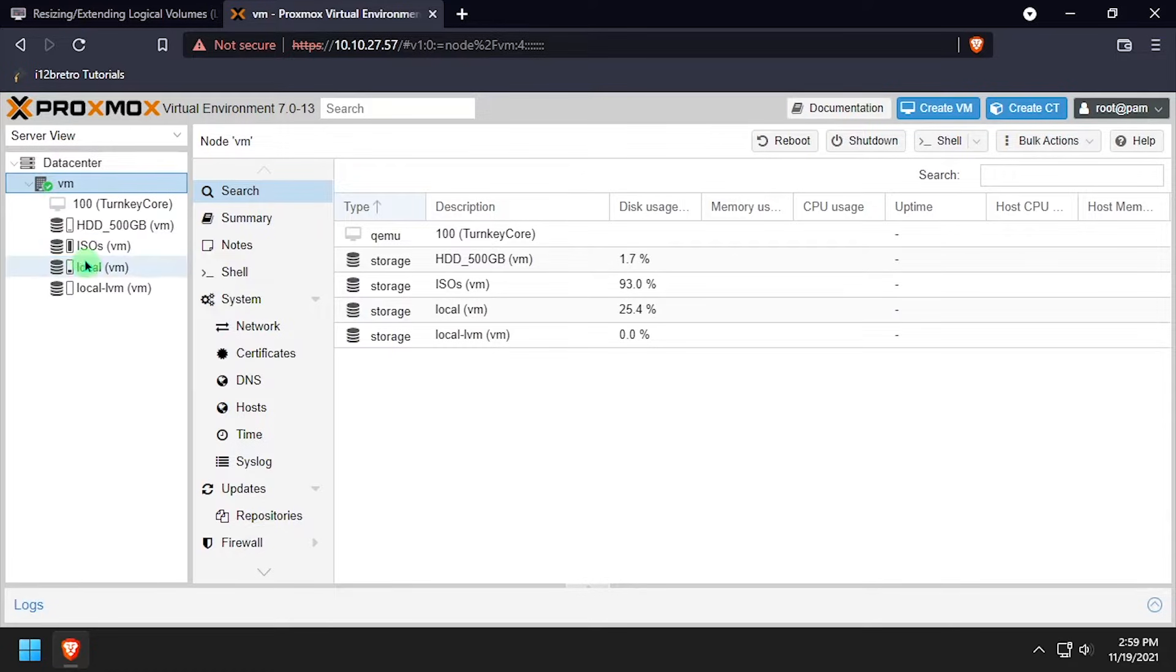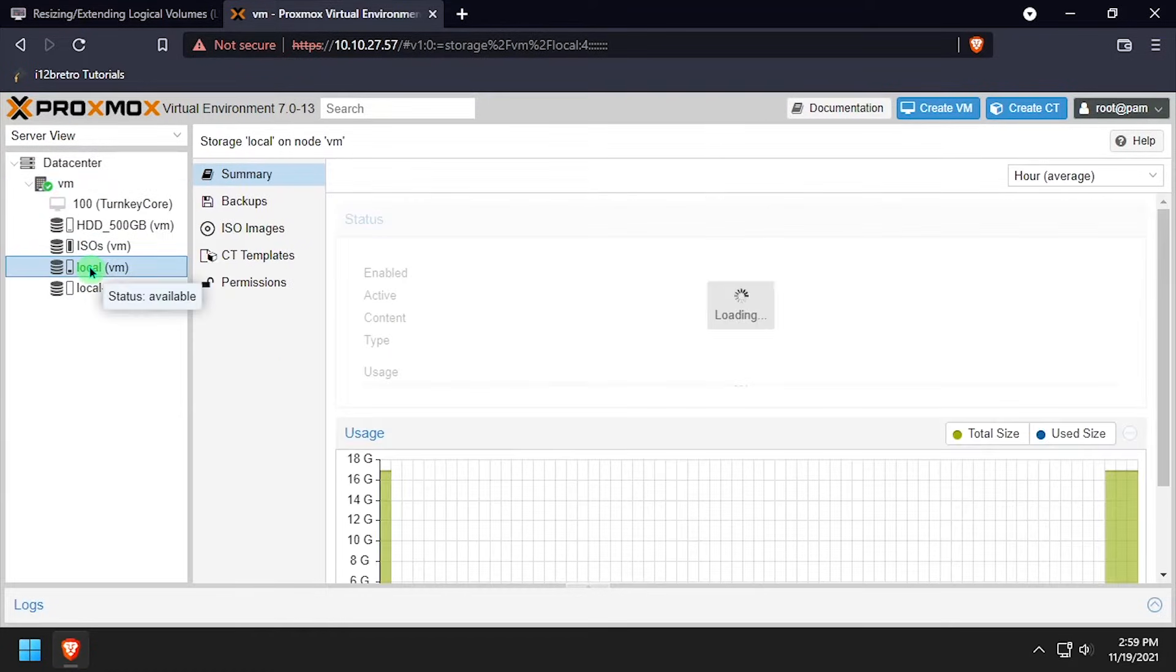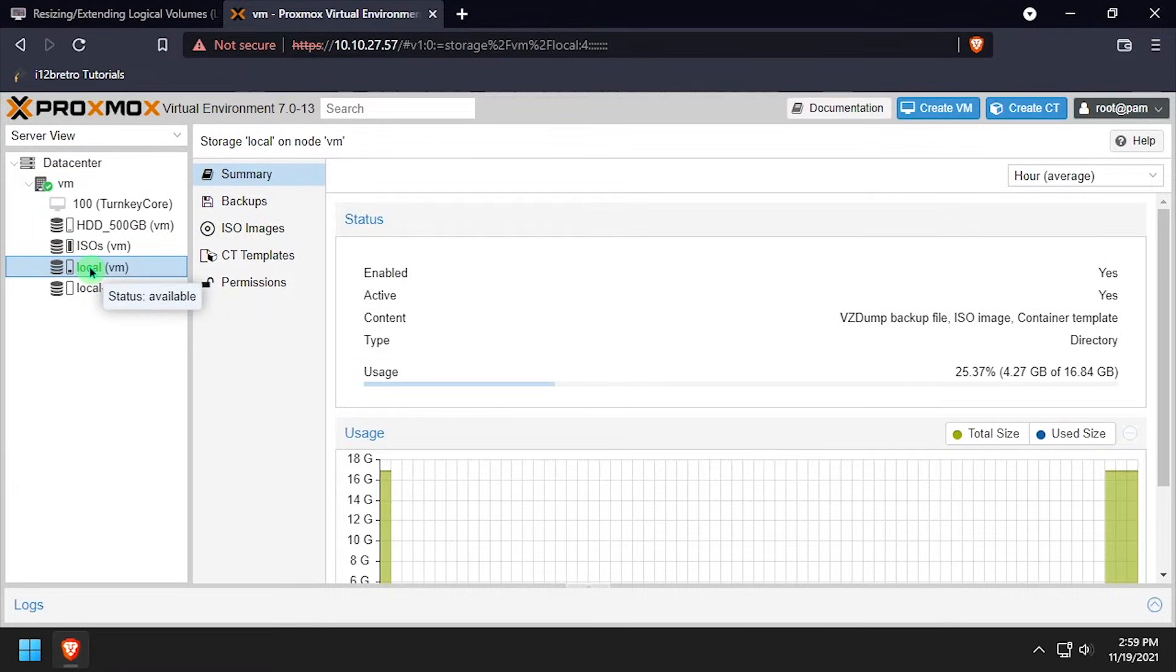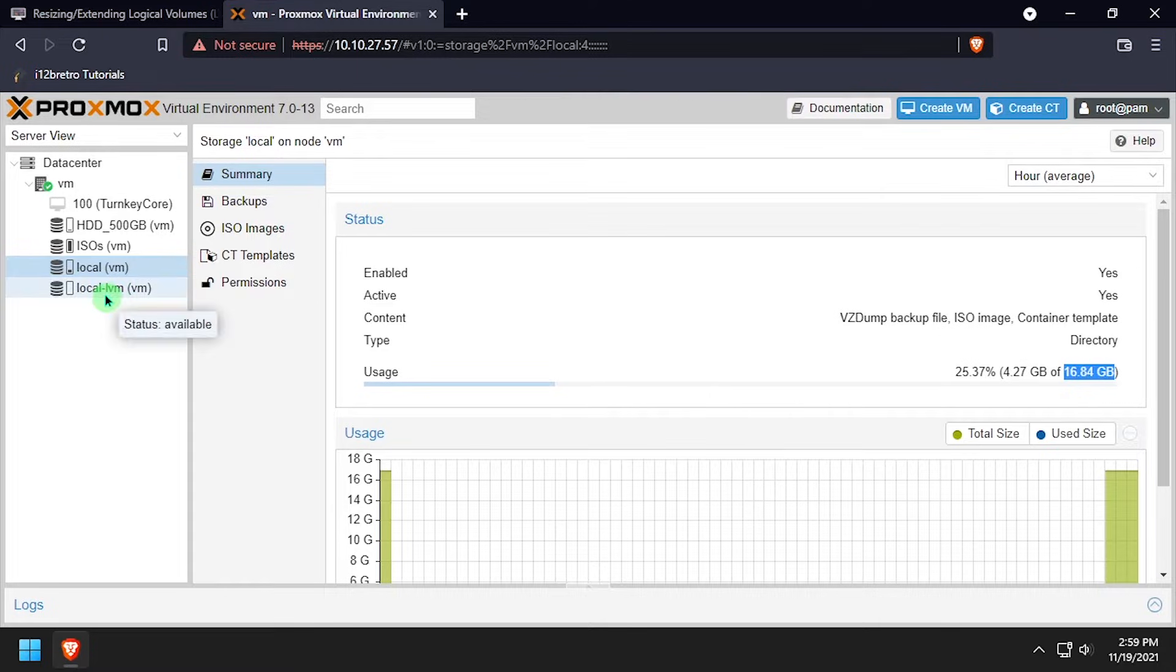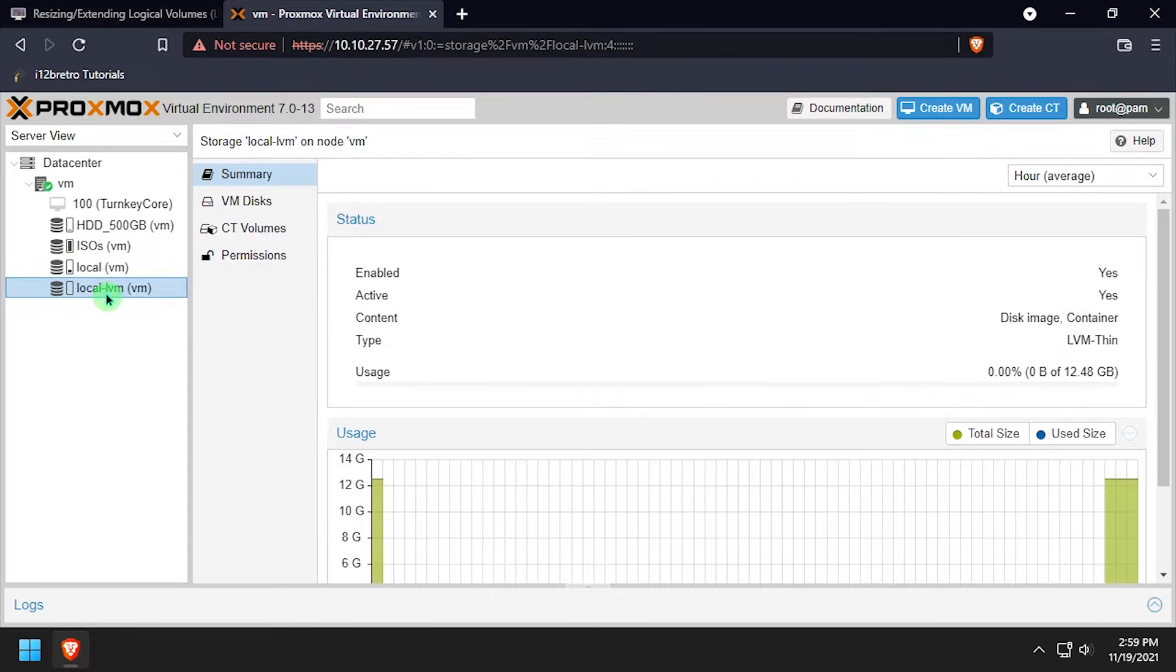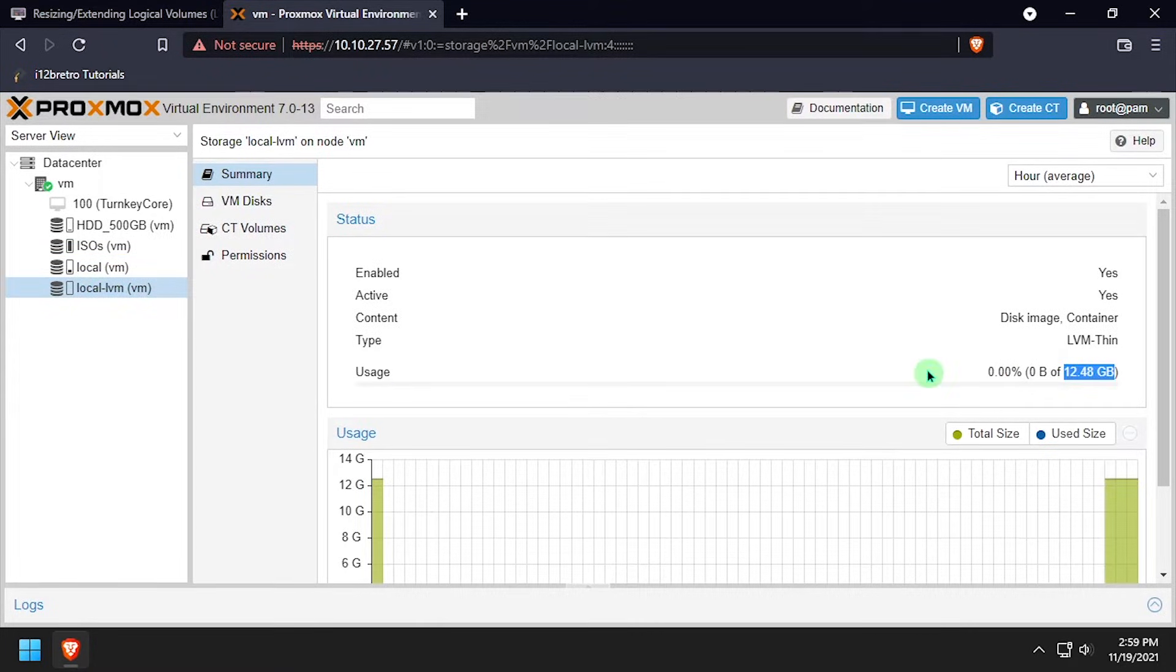We'll see that the local storage is about 17GB in space with less than 5GB free, and the local LVM storage is about 12.5GB with 0 bytes free.